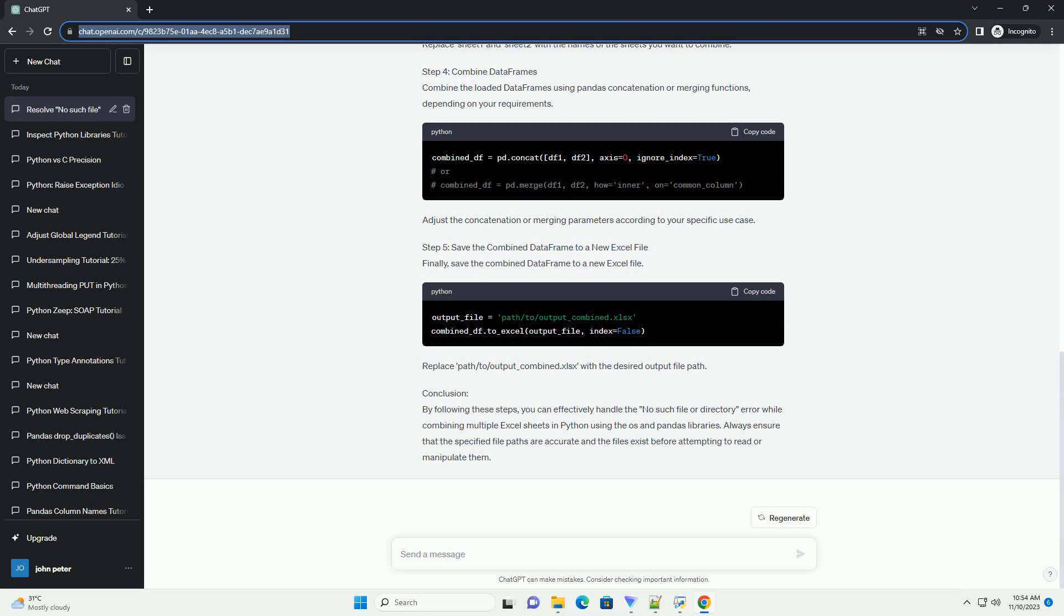Replace path/to/excel_file1.xlsx and path/to/excel_file2.xlsx with the actual file paths. Step 3: Load Excel Sheets into DataFrames. Now, use the pd.read_excel function to load the Excel sheets into Pandas DataFrames.